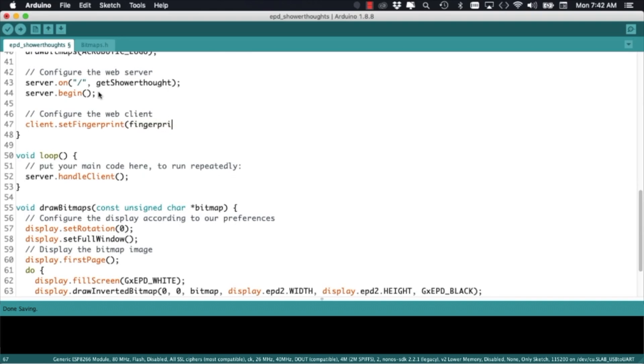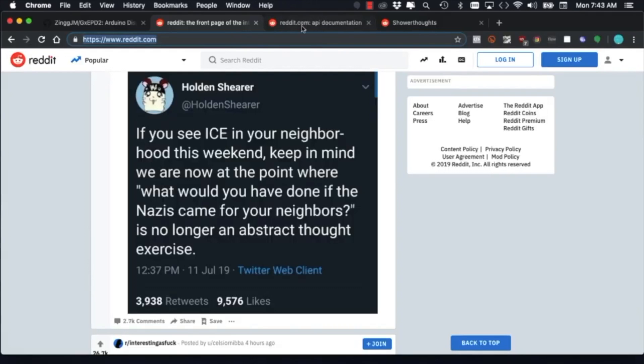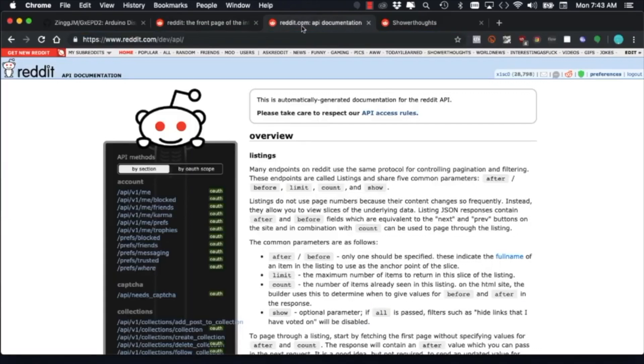Going back to the getShowerThought function I'll use the connect method of the client object to establish a connection with the Reddit servers.